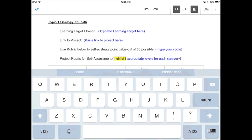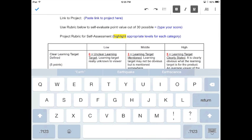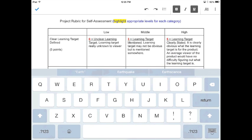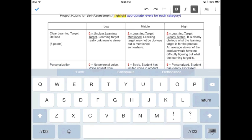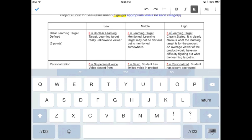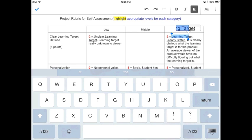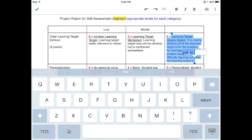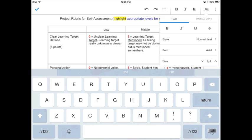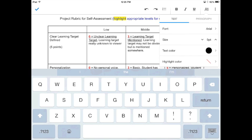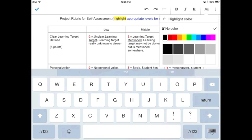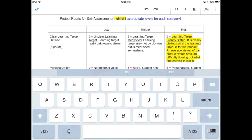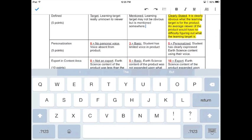Use the rubric below to self-evaluate. Point value out of 30 points possible. And then you're going to type your score. So if your learning target was clearly stated, which it should have been, then you can highlight that portion of the rubric to identify that your learning target was clearly stated.